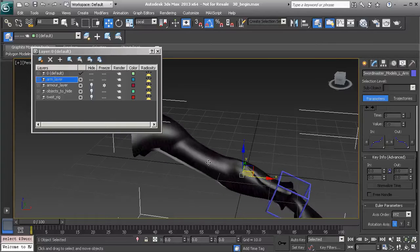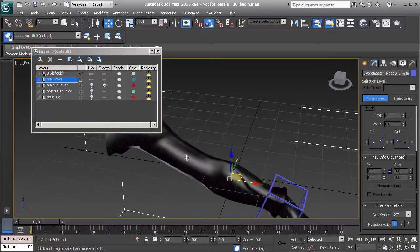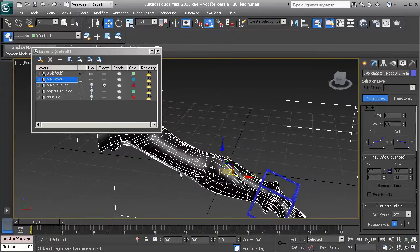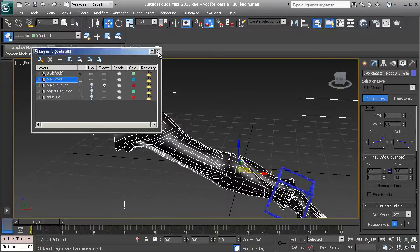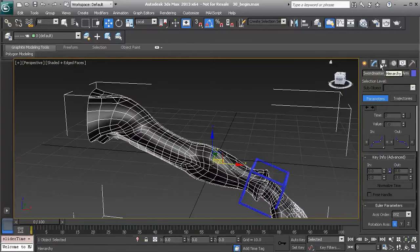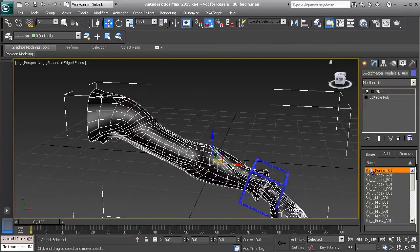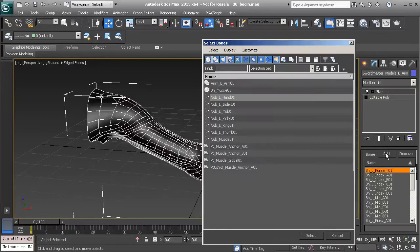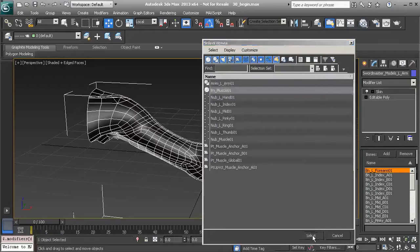We won't take too much longer to set this up since we already know how to paint weights — it's just a matter of knowing where to paint. I'll press F4 to enter wireframe mode so we can keep track of our topology. To add this muscle as an influence, it's very easy: just head over to our modify panel and add the muscle as another bone object. Go ahead and find it — here it is at the top of the list — and choose Select.